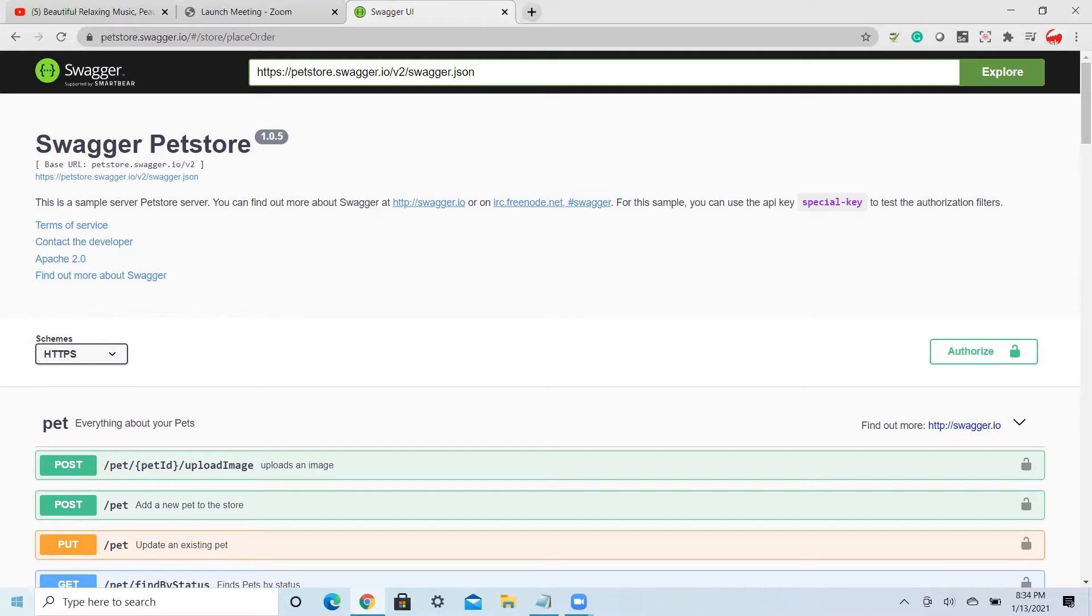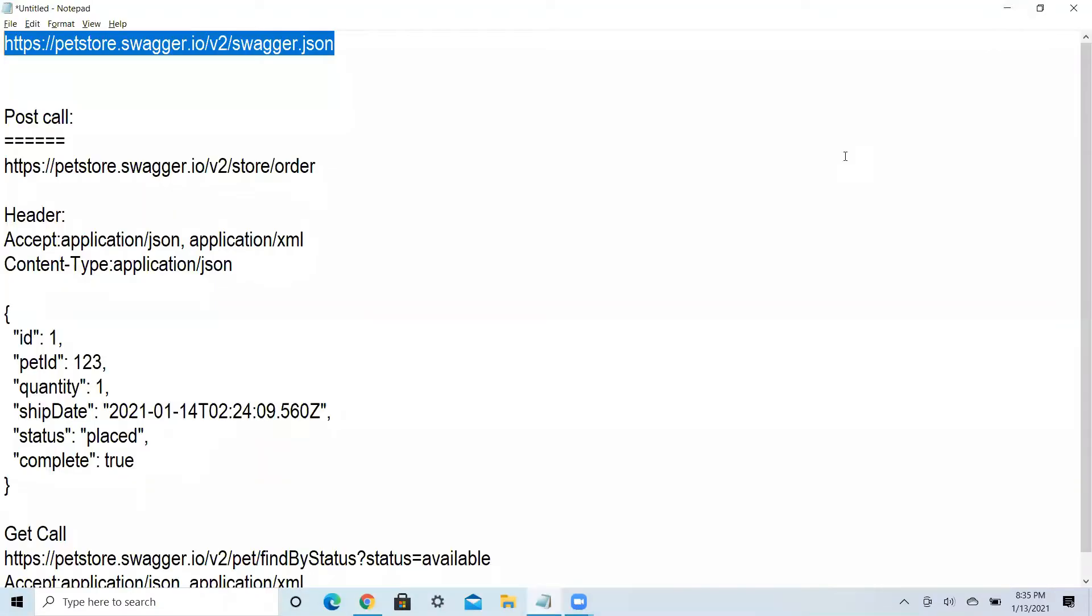I have done some research and took all the details which are useful for the API through POST calls or GET calls from the API, that is Postman.